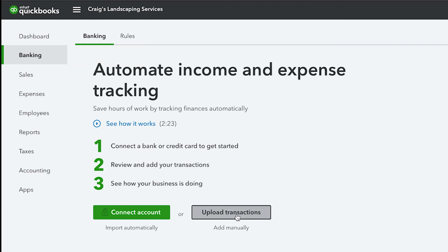Select Upload transactions. If you've never connected an account, you can select Add manually.